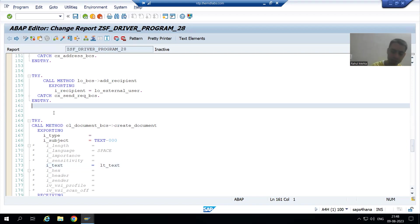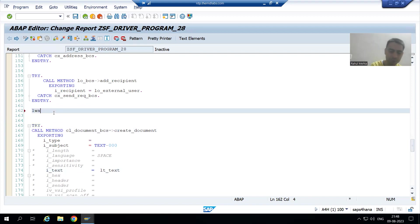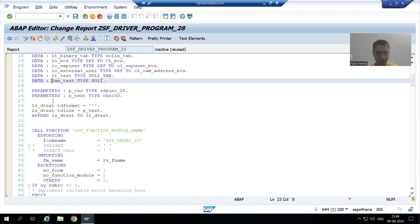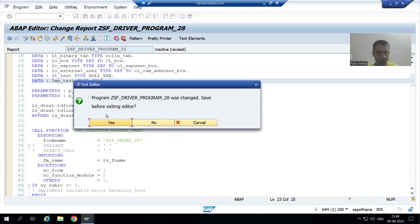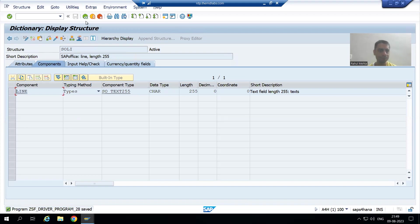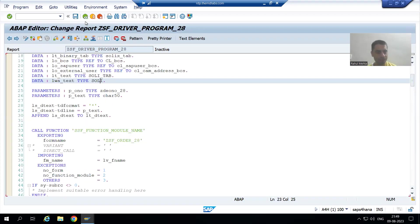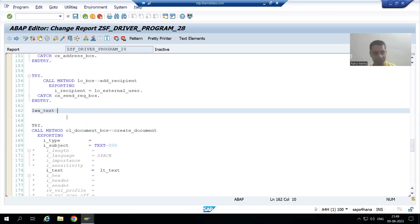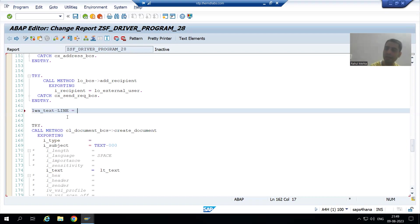So, what is our work area? lwa_text. If I check this work area, the work area is of this type. What is the name of the column in this work area? Line. So I will simply write hyphen line. What is the first line where I want to write? Dear sir.